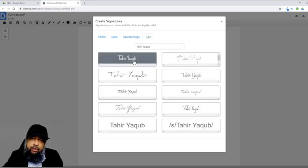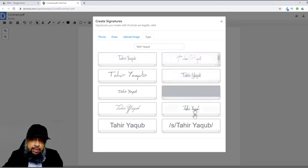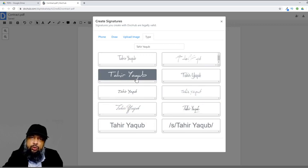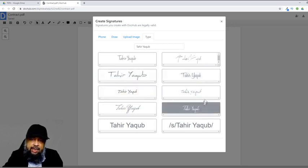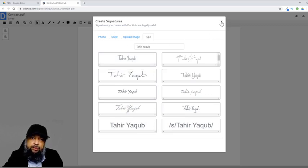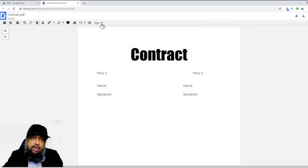In the Type option, whatever your name is, it will recognize your name and give you a few options. If you want to select any of these as your signature for casual purposes where there is no importance and you just want to put your sign, you can select any of these options and it will include it in your signature list. All these options are available for initials as well.